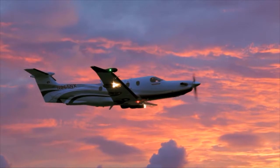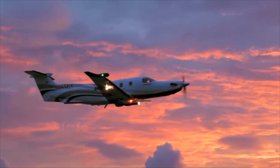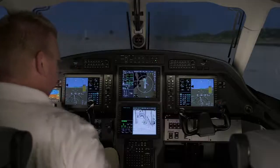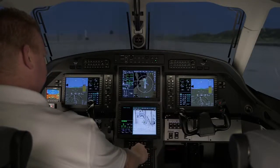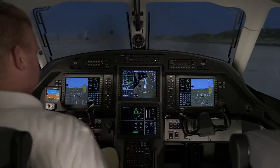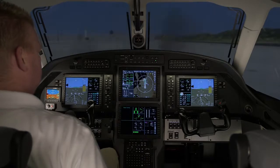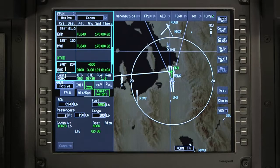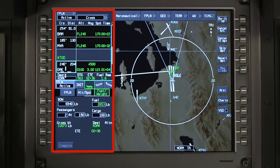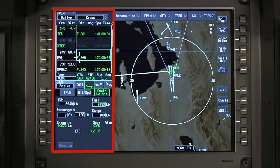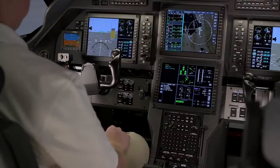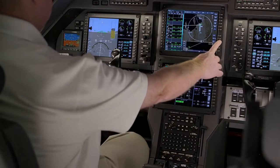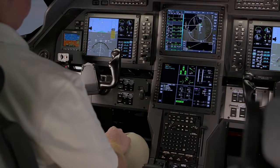The Pilatus PC-12 NG aircraft features numerous tools to help pilots in the flight planning process. The pilot can interact with the flight management system using the MFC, CCD, and various bezel buttons. Flight plan information is primarily displayed in the waypoint list and flight management windows on the MFD. Additional flight planning information is displayed on the INAV map, the vertical situation display, and the primary flight display.